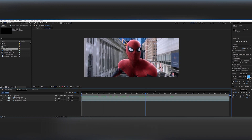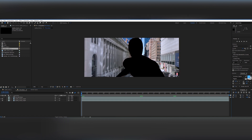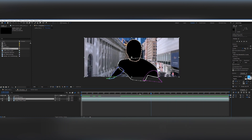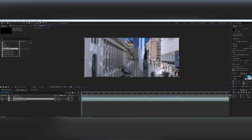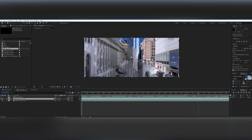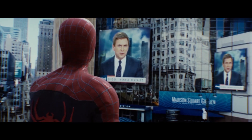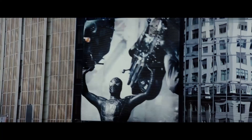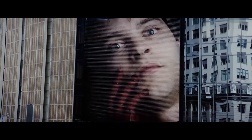For the clean plate sequence, I just took the scene from the movie, masked out Spider-Man frame by frame, changed the masks to Subtract, and then used the rough clean plate — it works for the shot. For these shots, I just used scenes from Spider-Man 3 which I thought would work based on the story I had in mind.